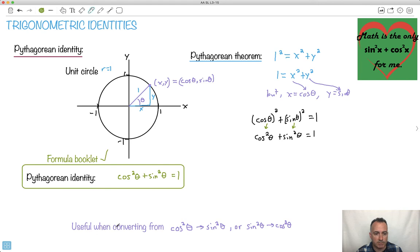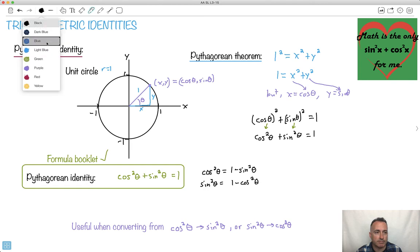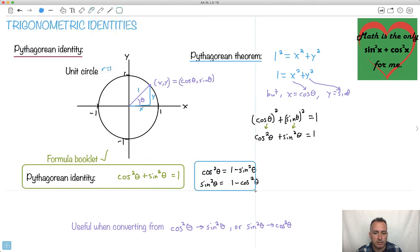Where can we use this? It's very useful because we can convert from cos squareds to sine squareds, or vice versa. If ever you see cos squared plus sine squared, you can just replace it with 1. You can also say: cos squared theta by itself equals 1 minus sine squared theta. And sine squared theta equals 1 minus cos squared theta. Both of these rearrangements are also helpful — that's how we can practically use this when converting between trig functions.